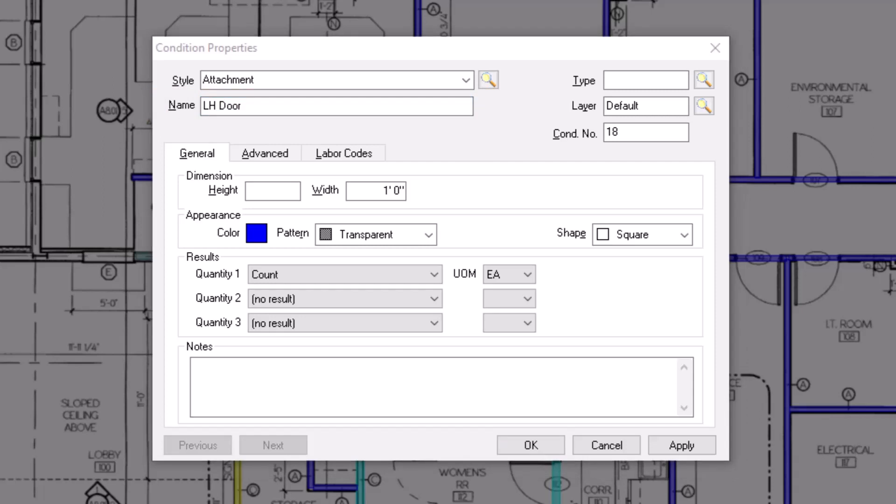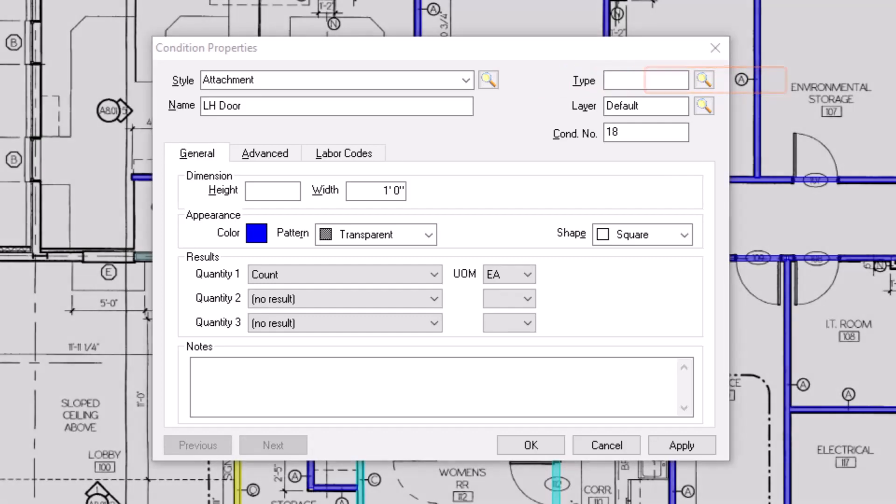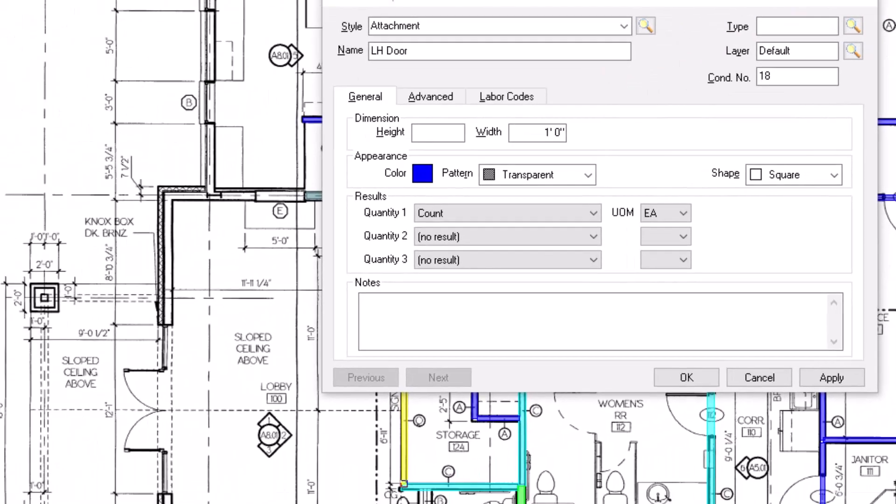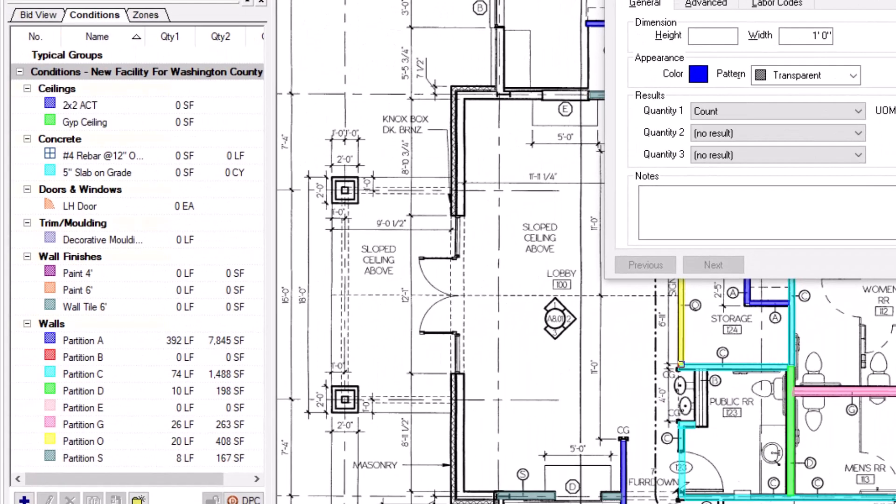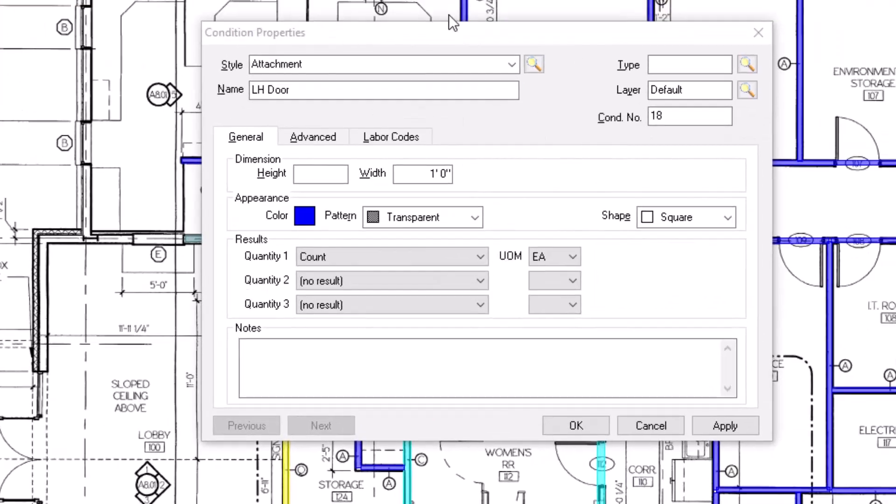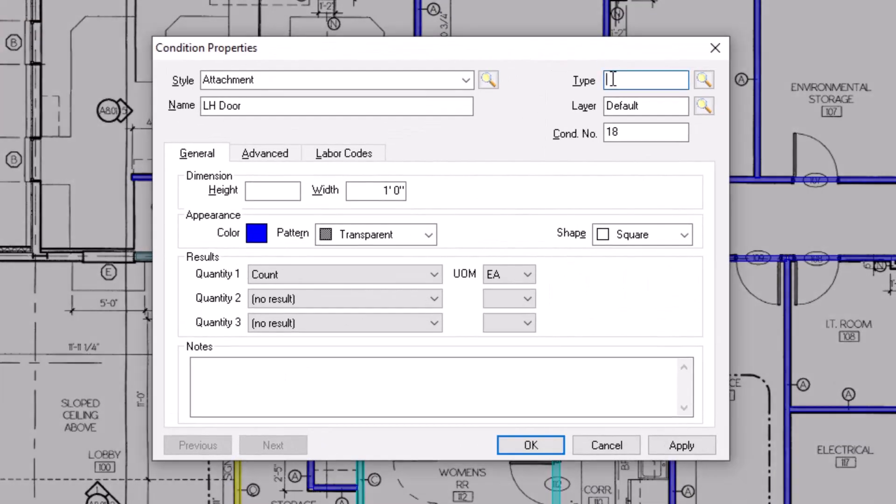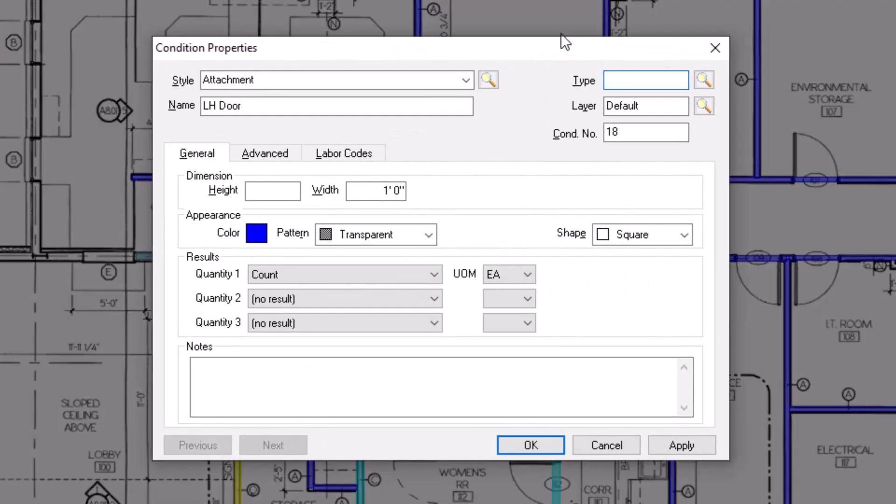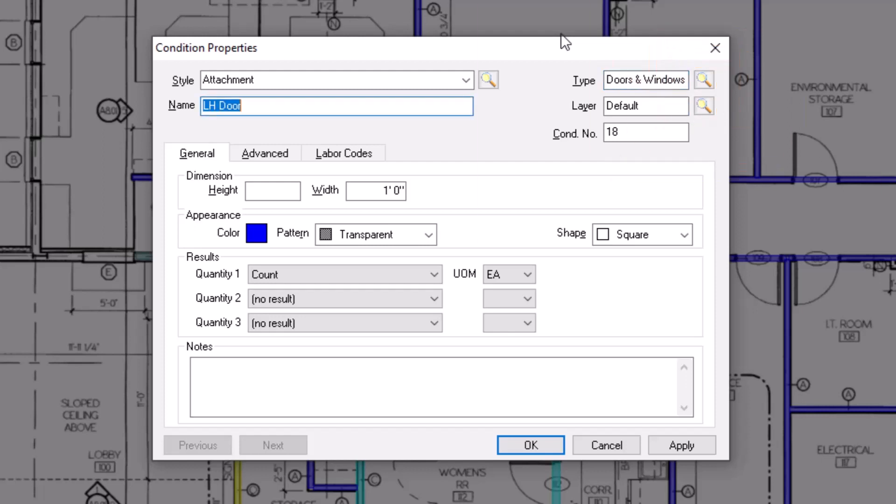After you name the condition, you can assign a type. A type is simply a category you can assign to help organize conditions together with other like conditions. You can either type an option into the field, or you can click the magnifying glass icon to the right to select a type that has already been entered into your database table.